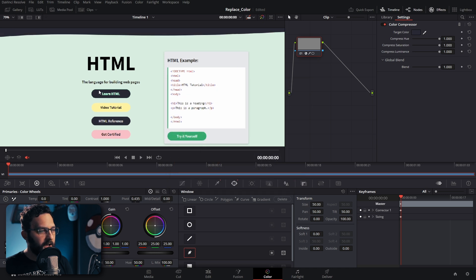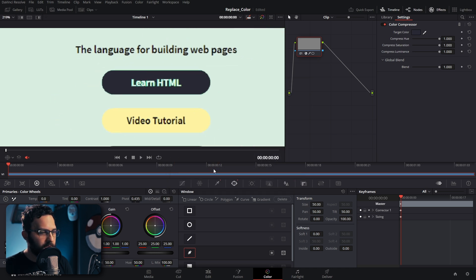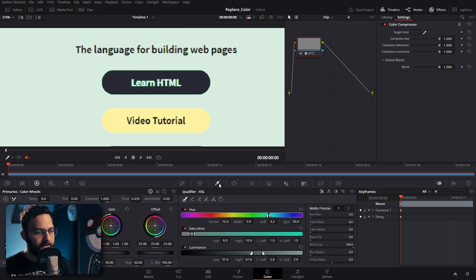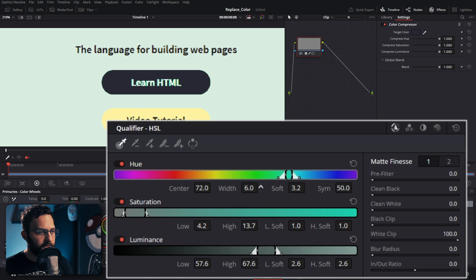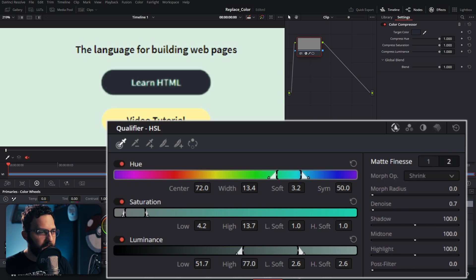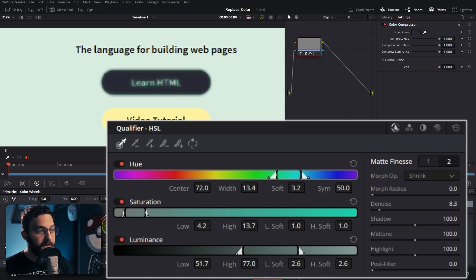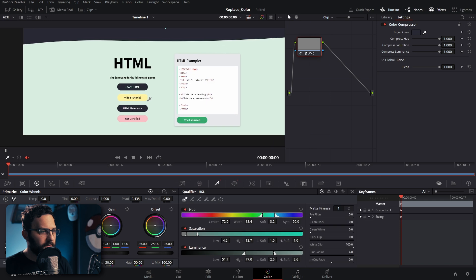Hit OK. And now if we needed to refine this fringing here, what we can do is go back to the Qualifier tab and maybe just reduce some of these points or increase them, depending on how we want to approach it, just so we get the right selection. Sometimes we can even go to the second page and just add a tiny bit of denoising, but sometimes it'll just immediately put too much denoising on it, depending on the size of the image.